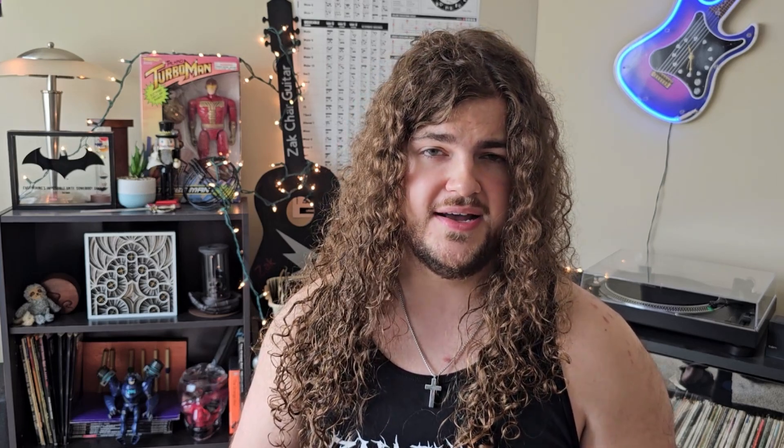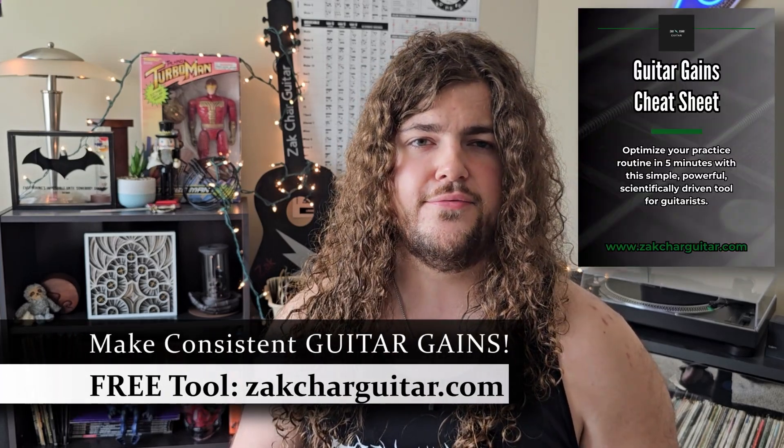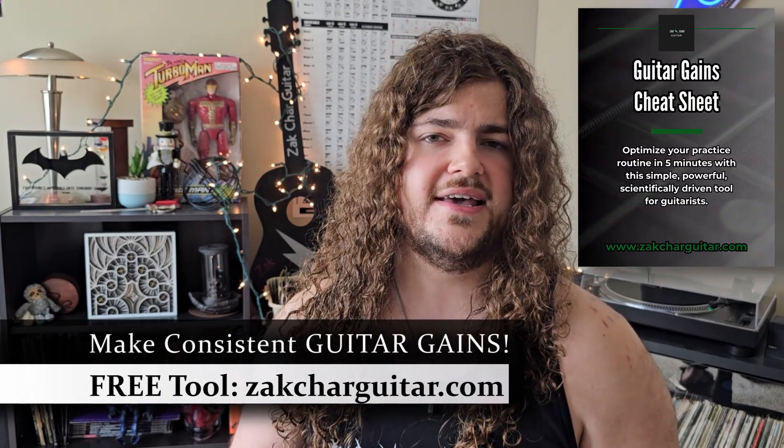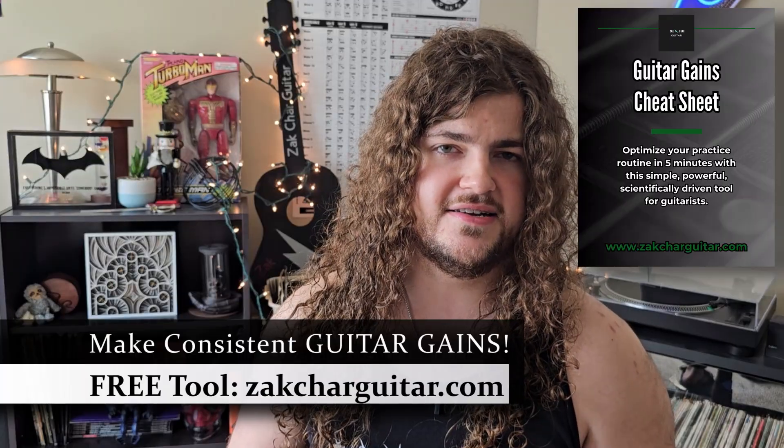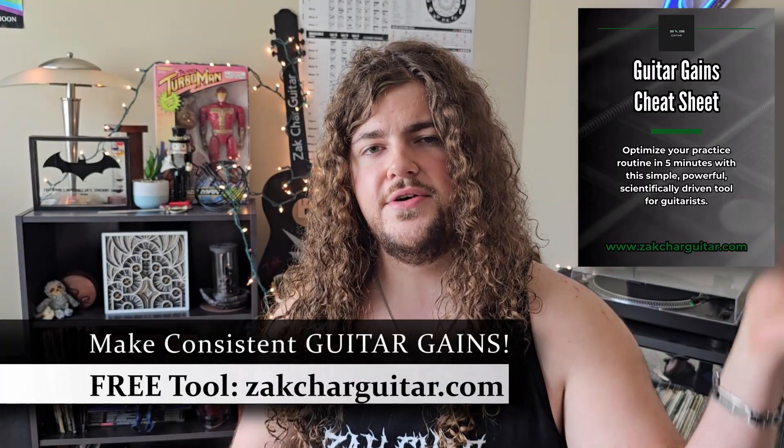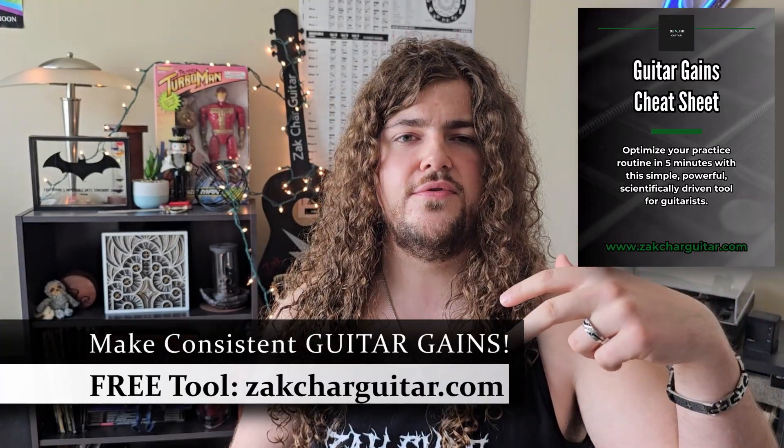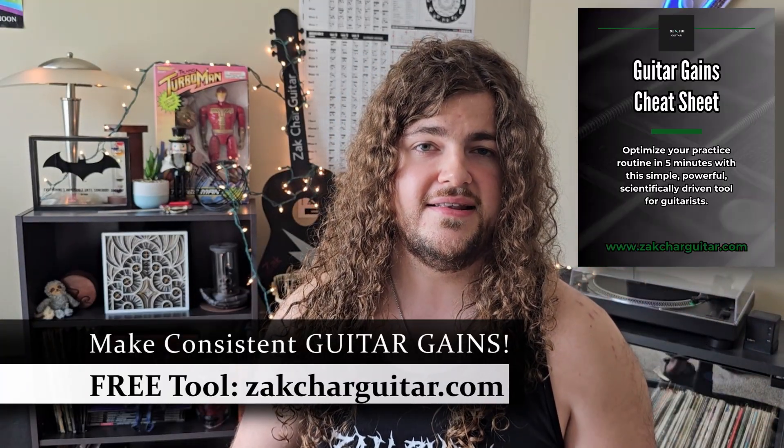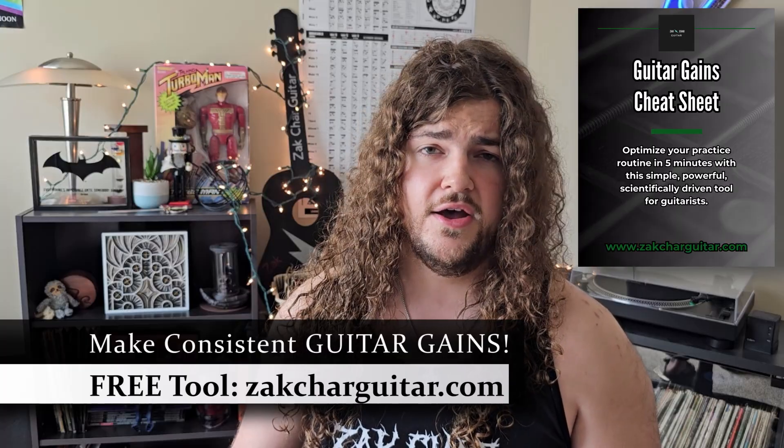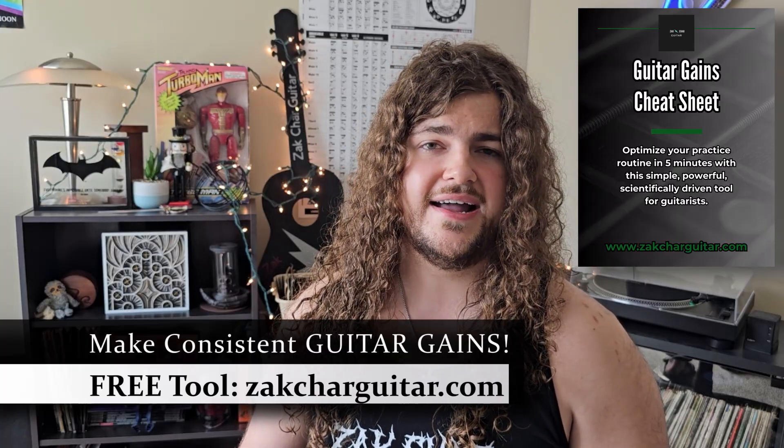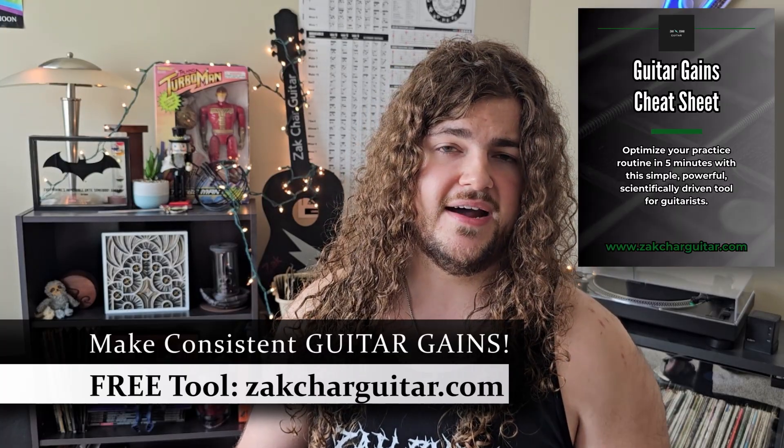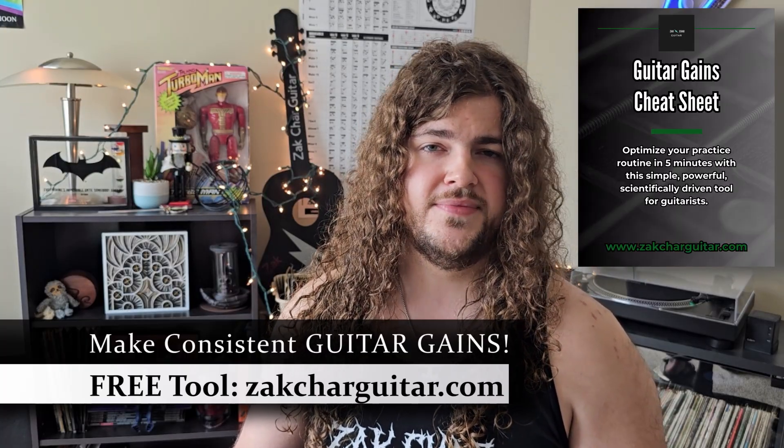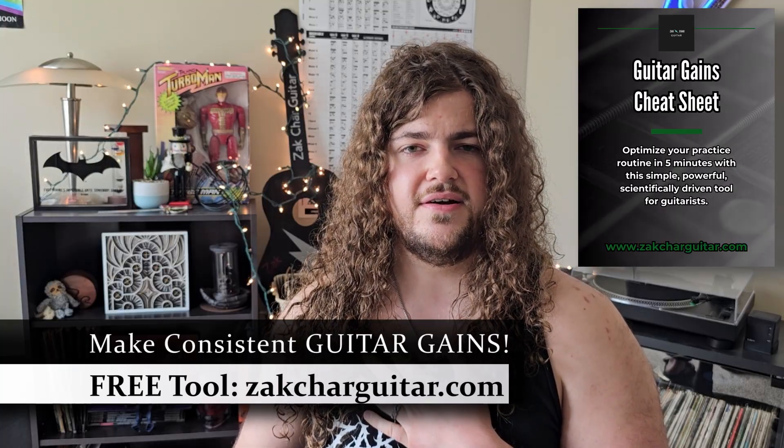Again, make sure you're not neglecting your guitar skills along the way. So don't forget to download my free Guitar Gains cheat sheet if you have not done so already. I've linked it below in the description for you. I'm Zach with ZachCharGuitar. Thank you so much for watching and God bless.